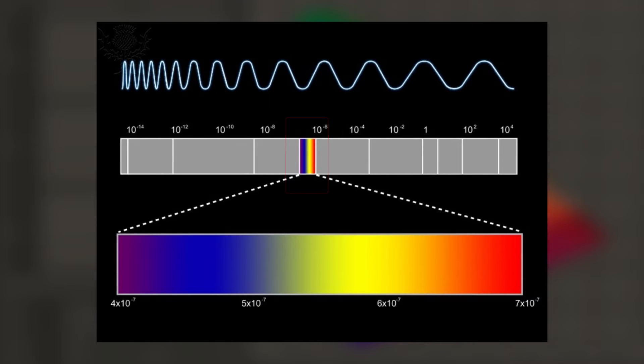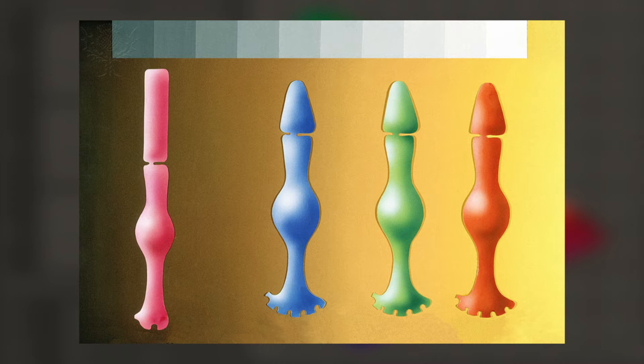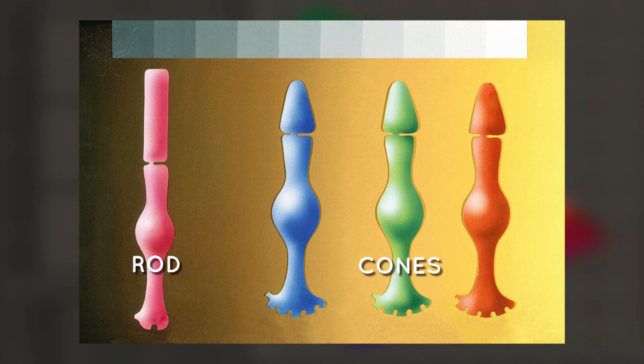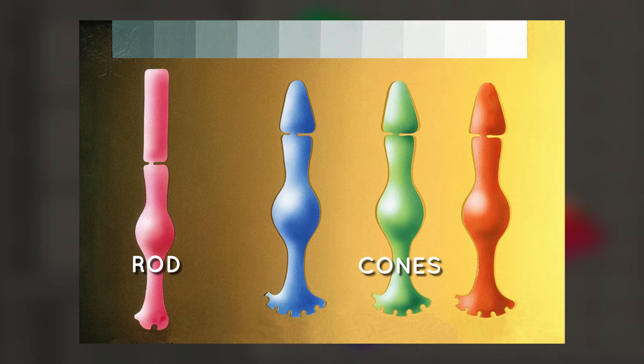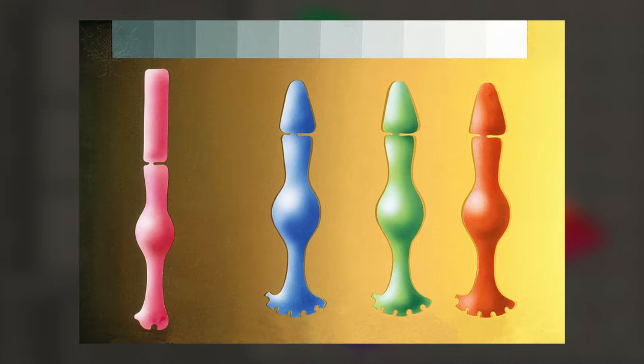We detect this light with special cells in the retina of our eyes called rods and cones. Rods are more sensitive but do not detect color. The cones are more concentrated in the fovea, an area in the center of the retina. These cells deliver color information to our brain.